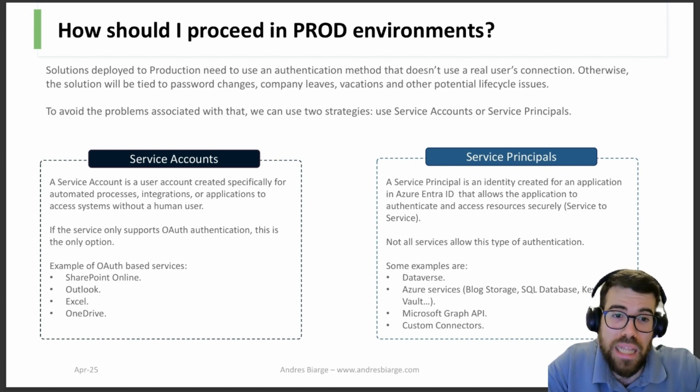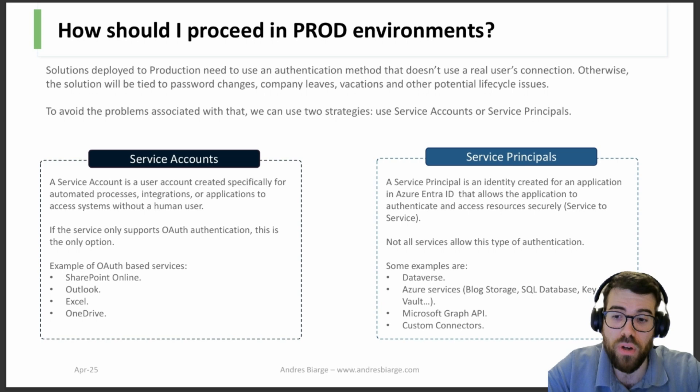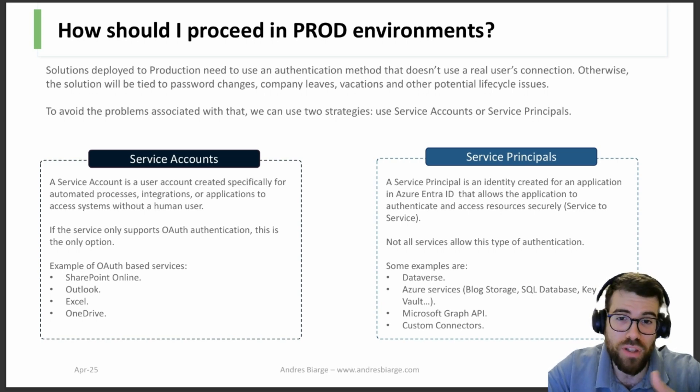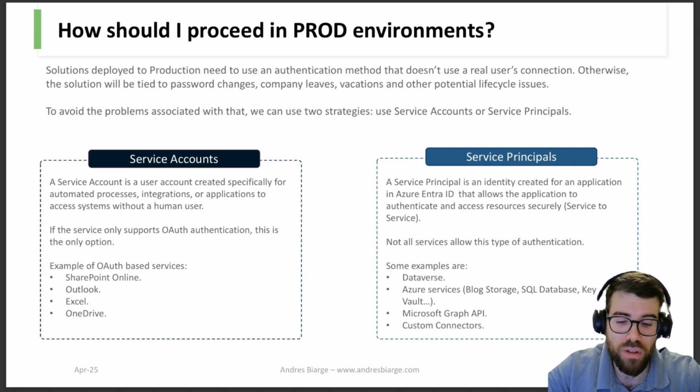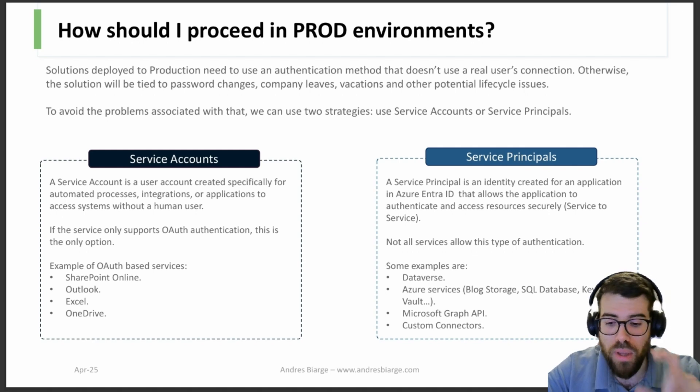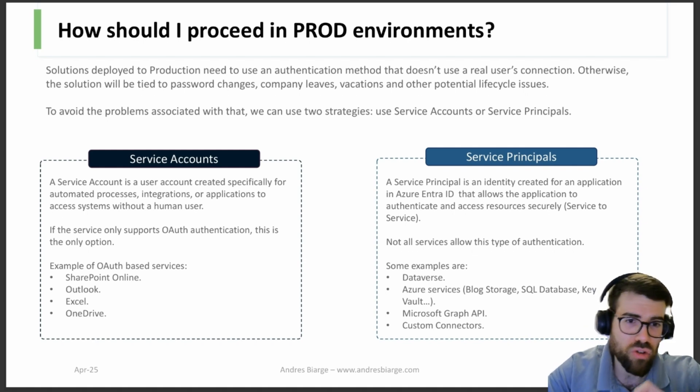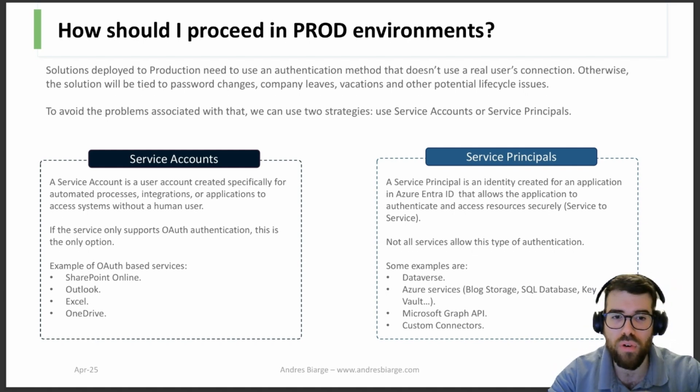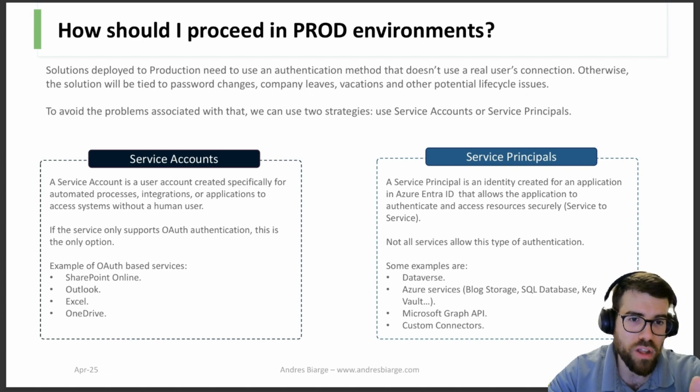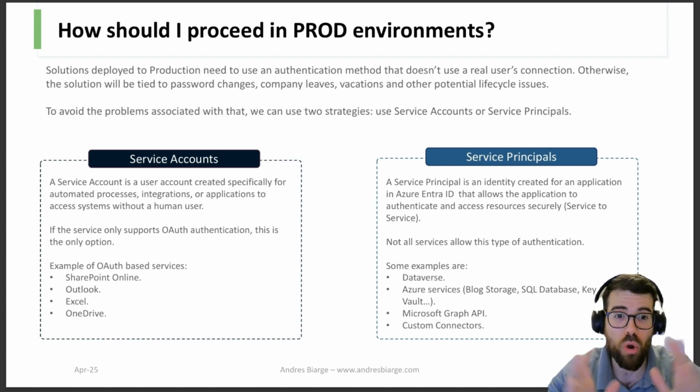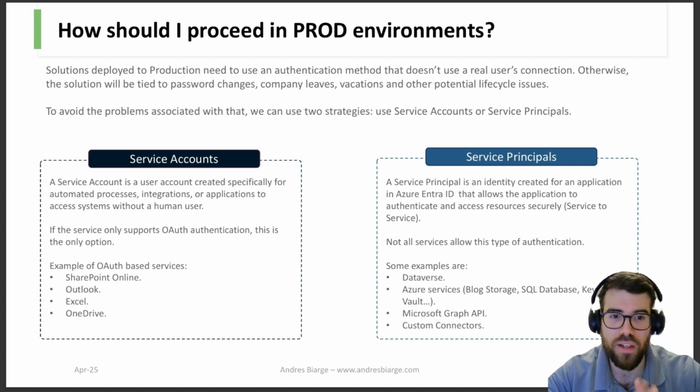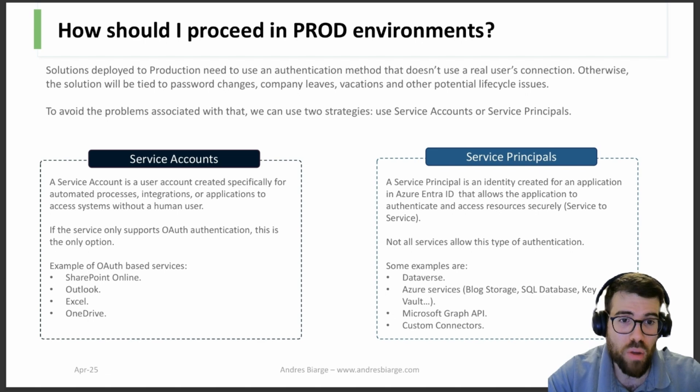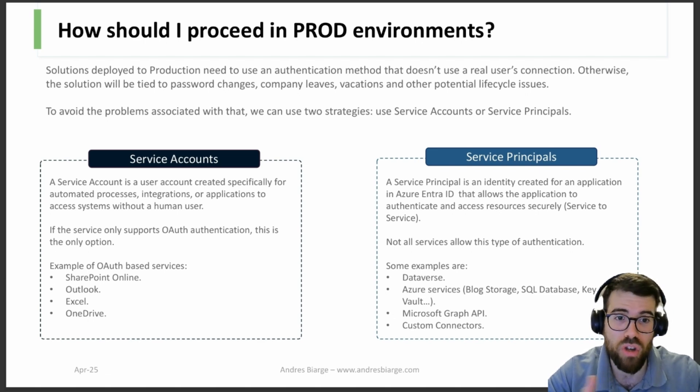That's not admissible when we are working in production because we cannot every 14 days or whatever is the policy in each company be changing credentials, re-authenticating all the connectors before the token expires and hope and pray that the flows are not going to stop and fail because of a connection issue.